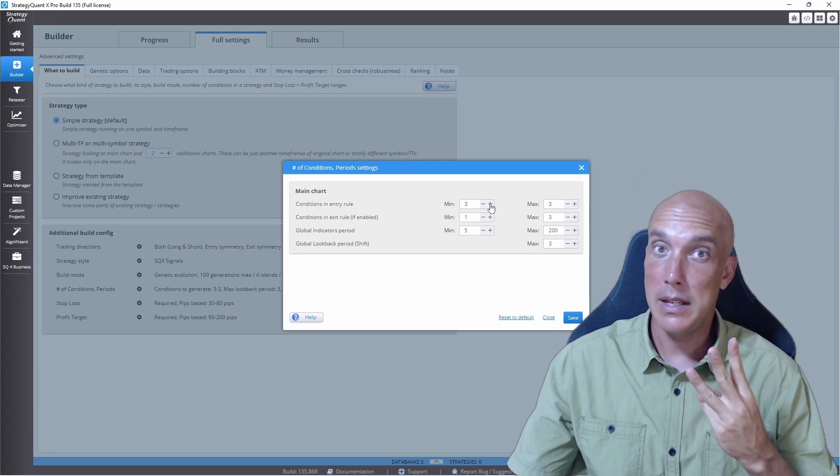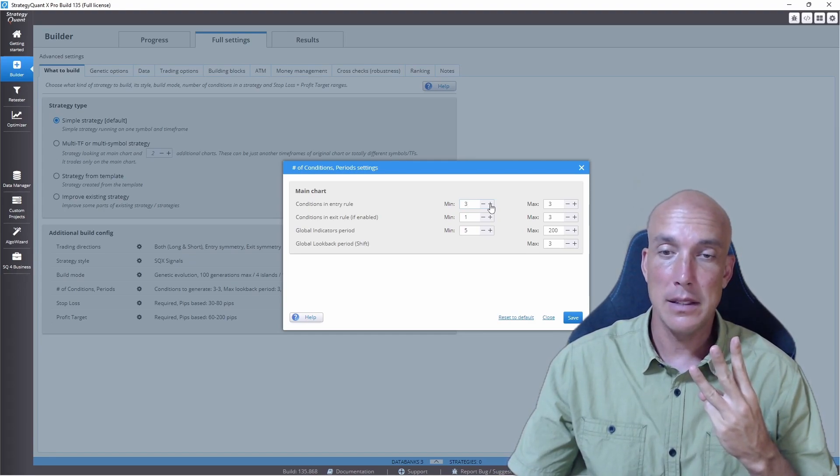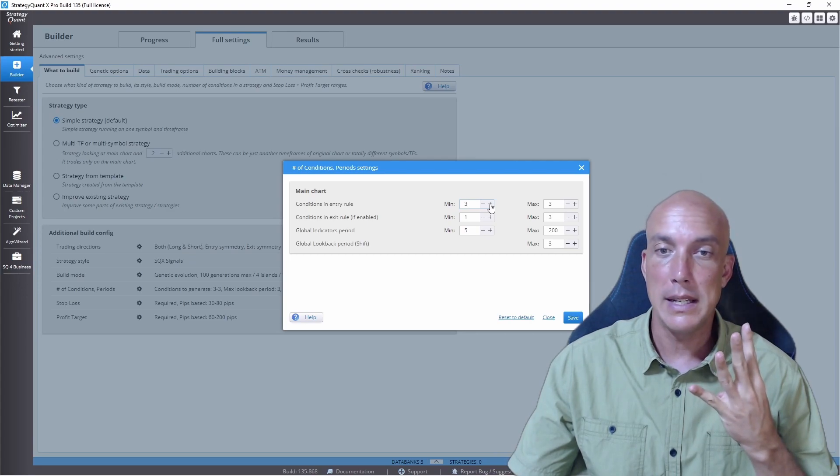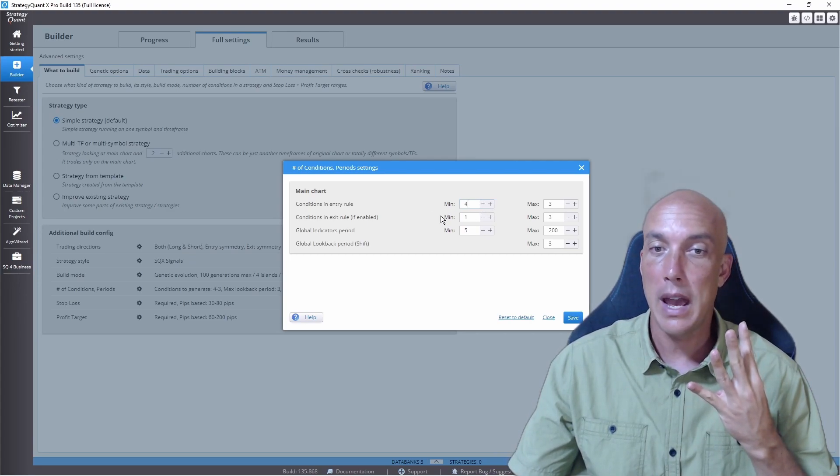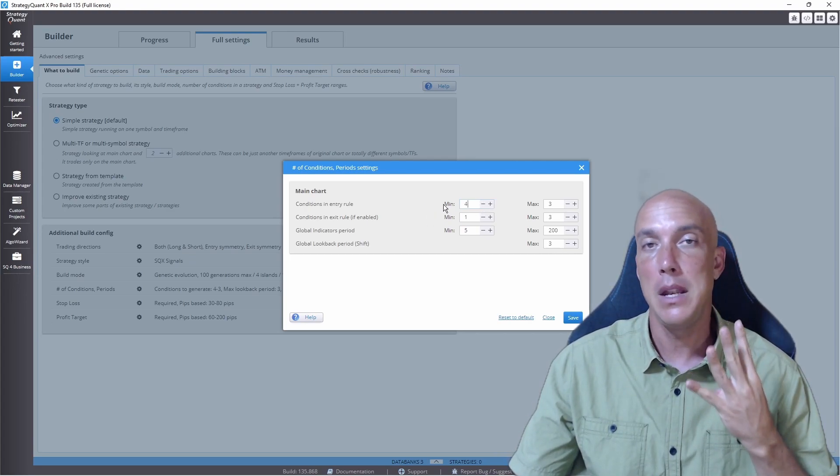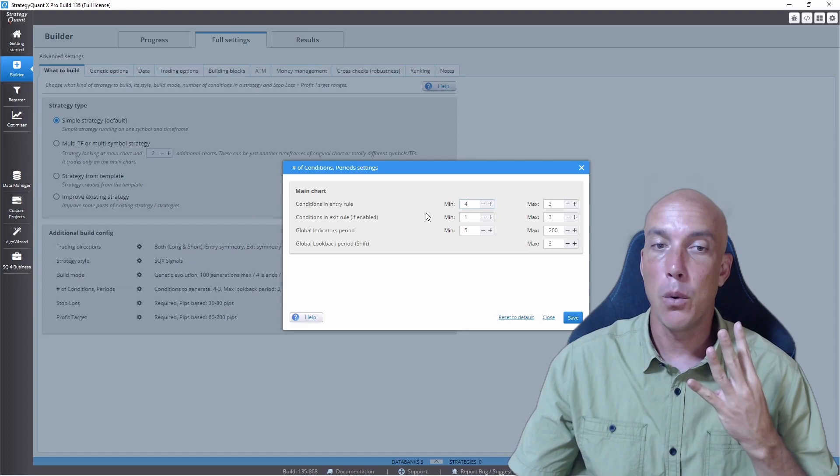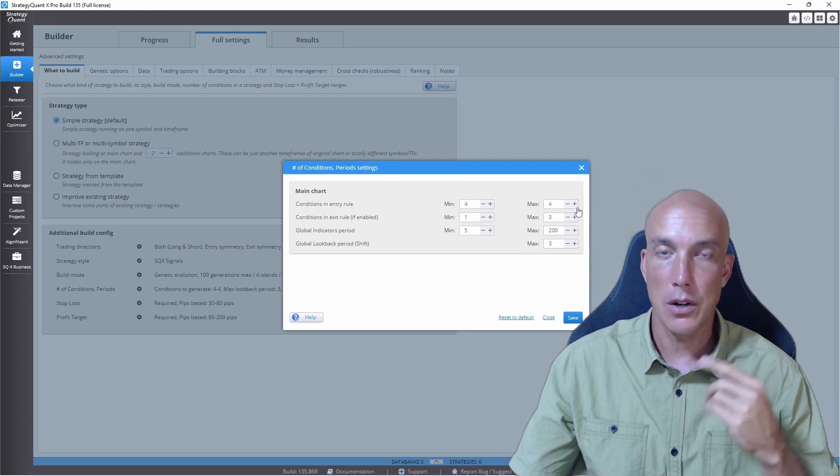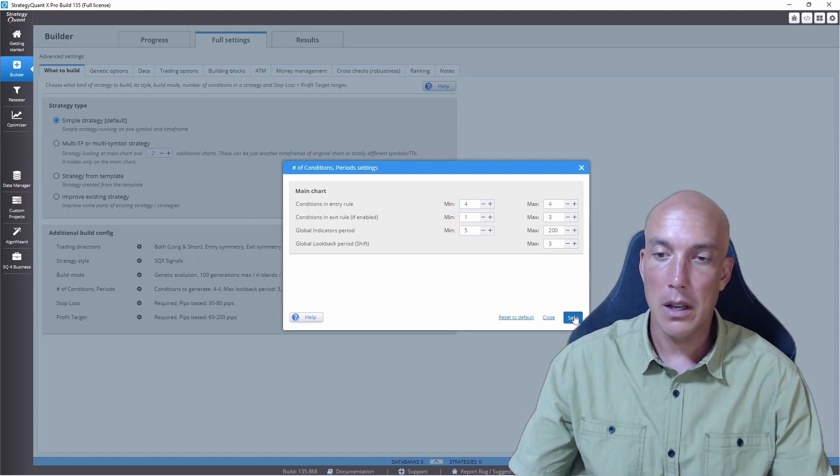And then the new indicator for this lesson is the Volume Indicator. So that's four. So we have to have a minimum of four conditions to enter. And we click on Save.